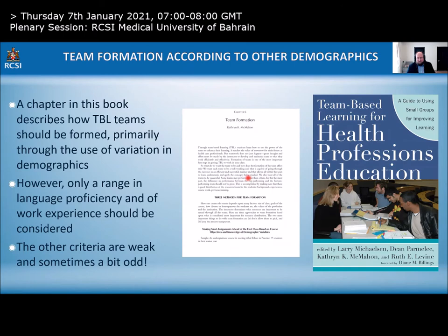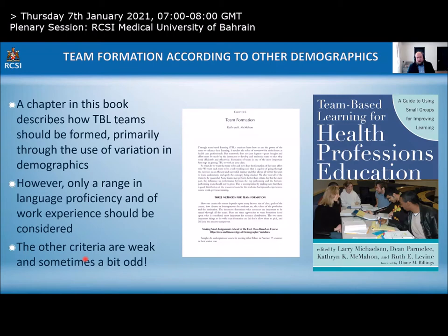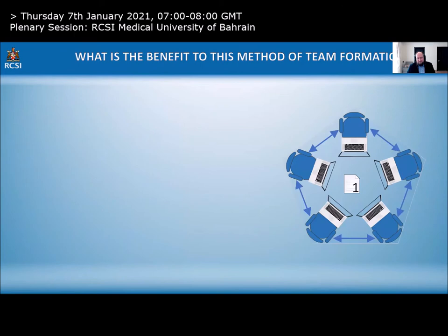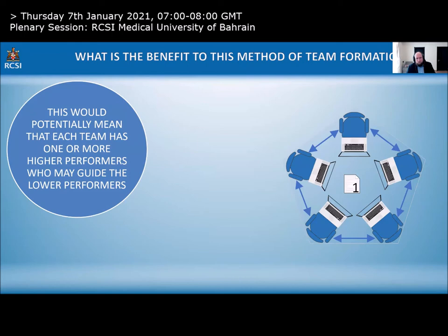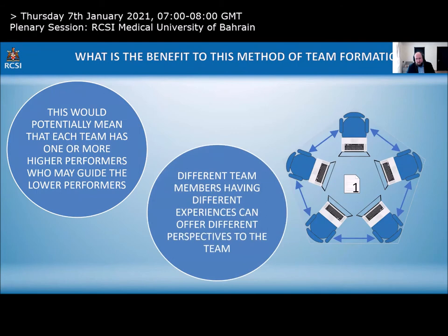A chapter in the recommended book describes how TBL teams should be formed. Of the many demographic criteria discussed, only two have evidence backing them and are arguably ethical: language proficiency and work experience. Having higher performers who may guide lower performers is beneficial, and having team members with different experiences offers different perspectives. So it's quite good to ensure a team has a diverse population.